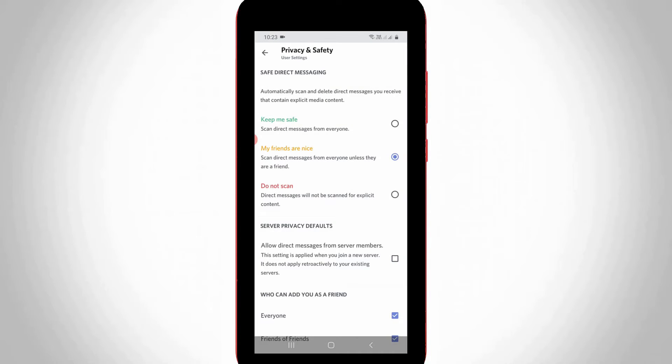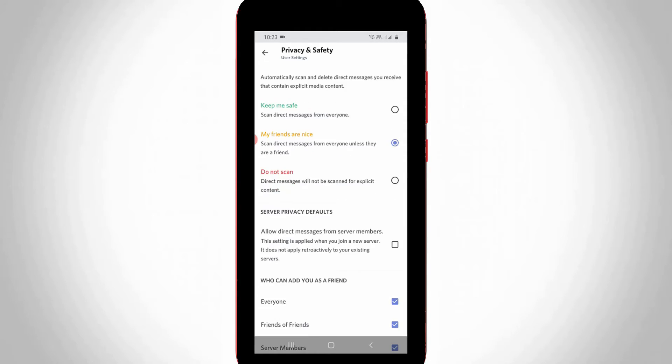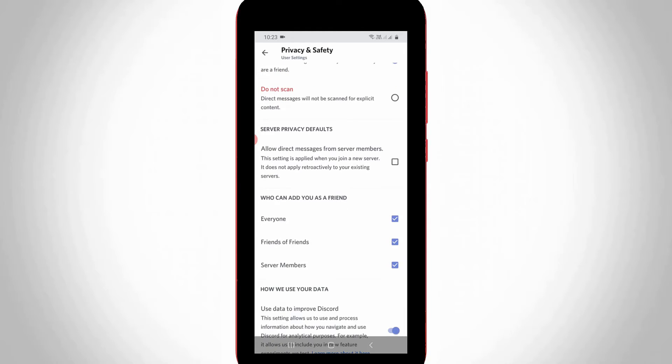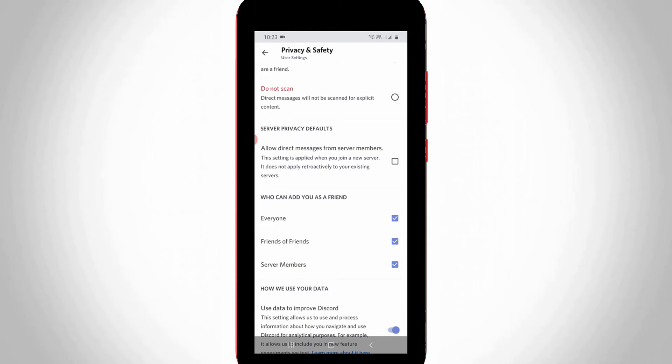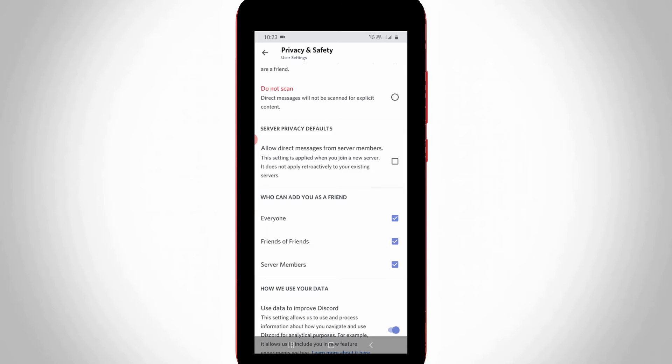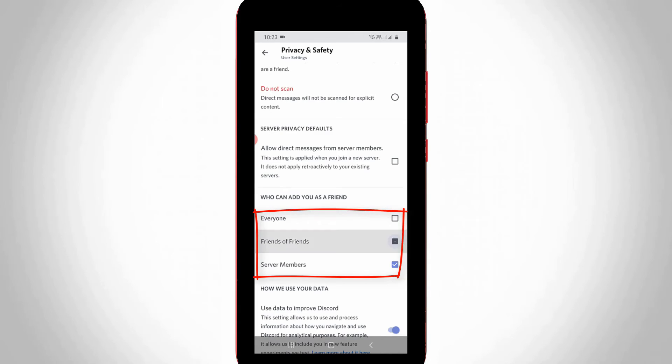The next one is if you want to disable Discord friend requests, just scroll down this section and then deselect the following options from the 'who can add you as a friend' section. In my device, three options are enabled. Simply untick everyone, friends of friends, and server members.